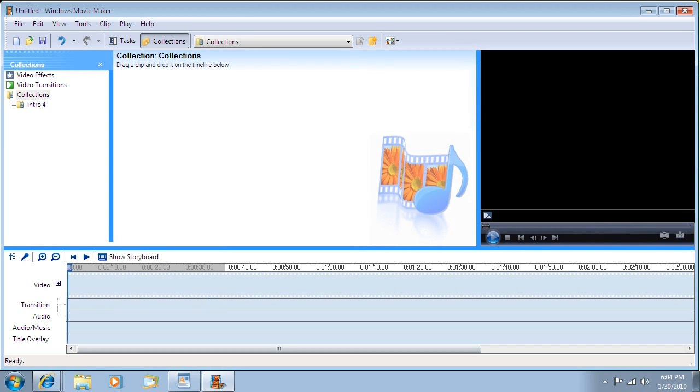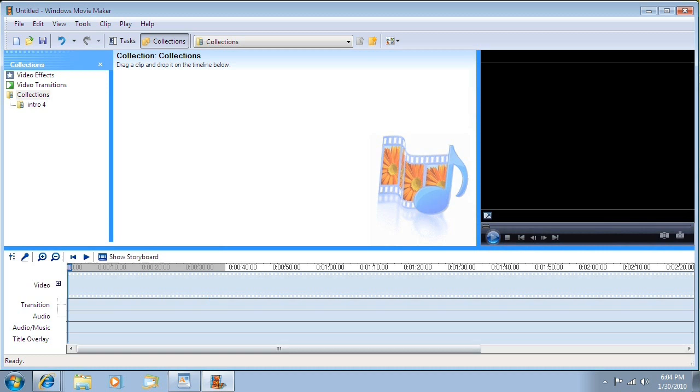As you can see from my screen, the interface is a little bit different. The video preview controls kind of resemble those of Windows Media Player 11 in Vista.